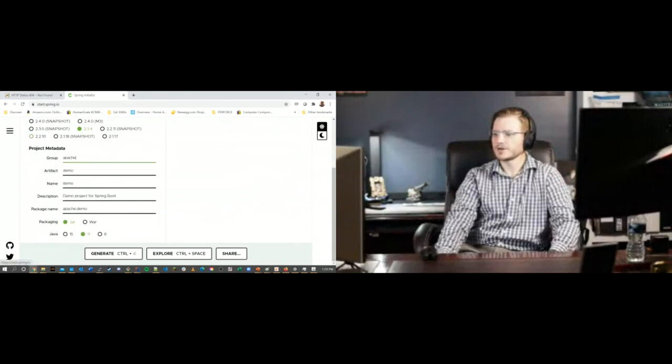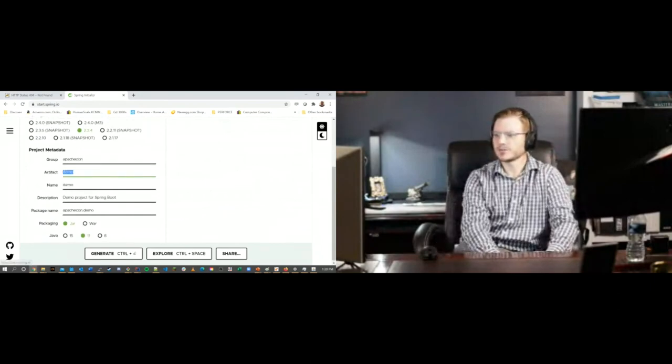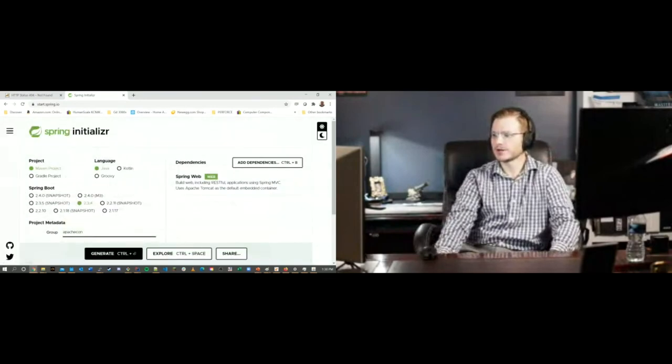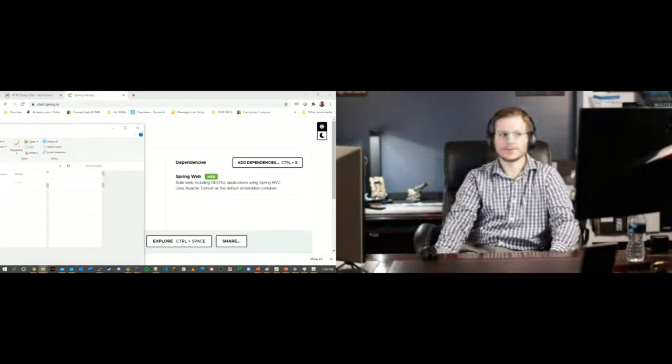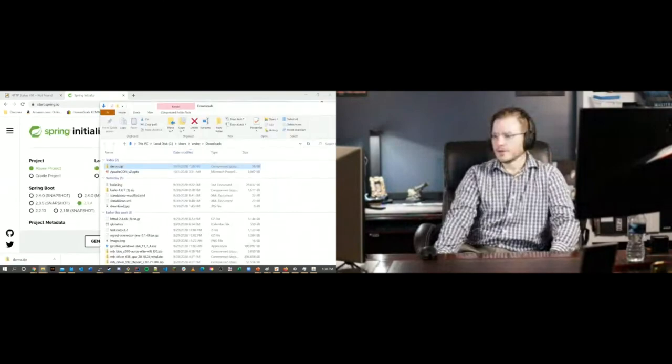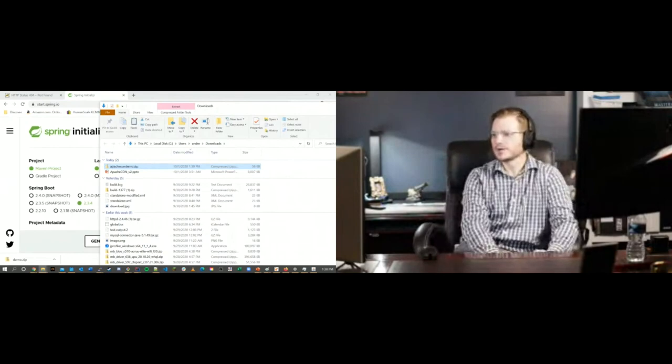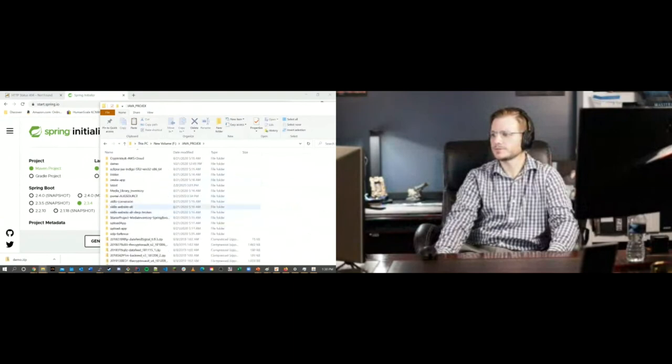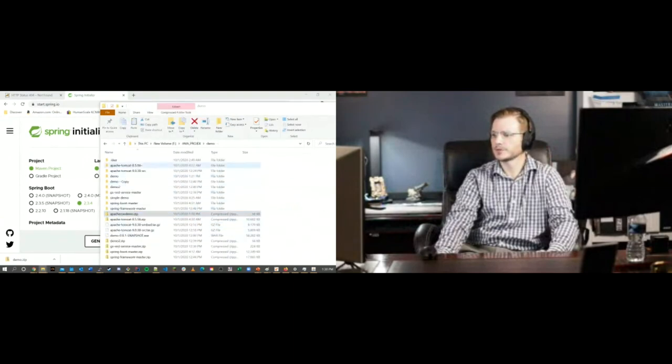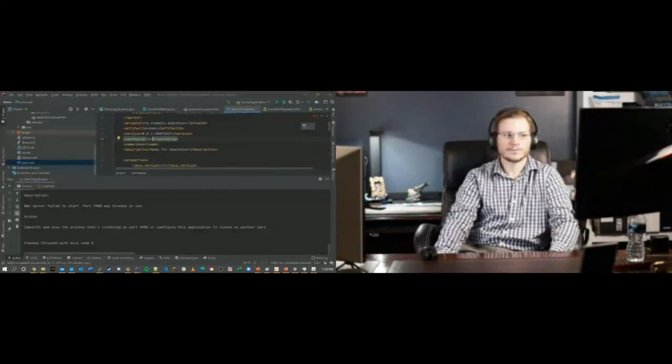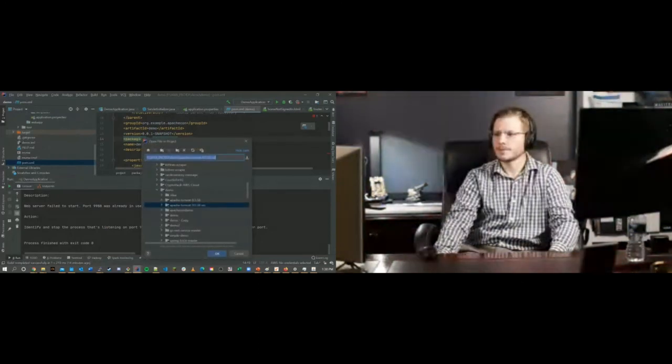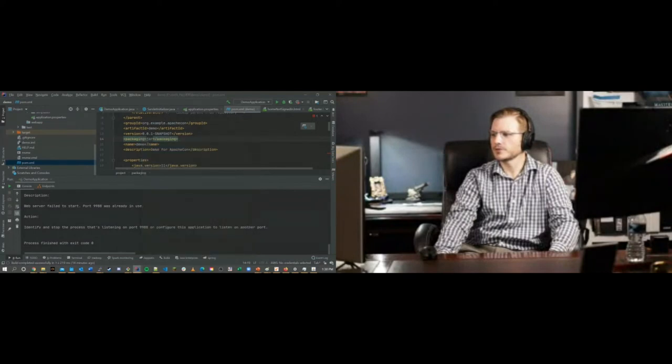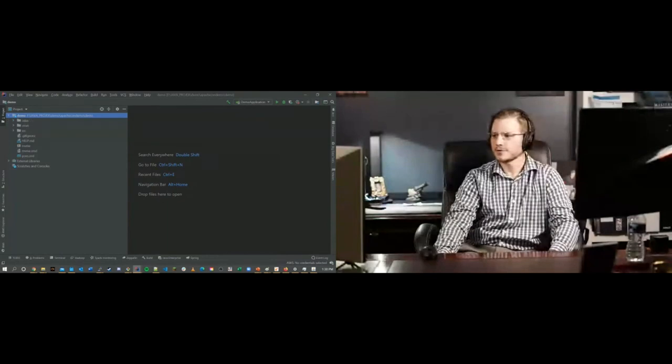Start.spring.io is going to be the Spring Initializer. Let's see if we can do this really fast. So we've got ApacheCon demo, right? And we want to add a web dependency. Let's generate it. You see I downloaded the demo right here. Let's take it and drop it in our demo folder. Extract it. There's our demo that we just downloaded. Let's open it.